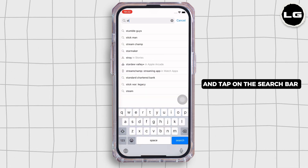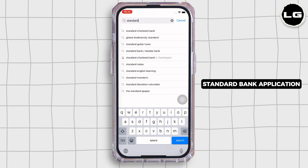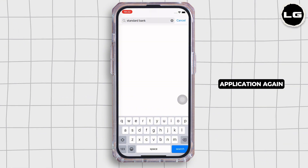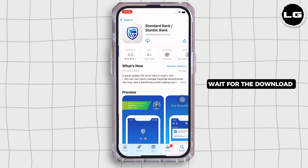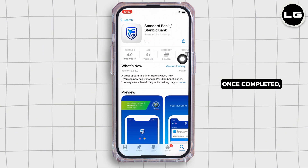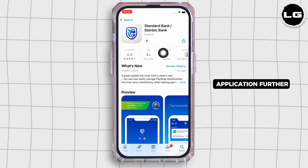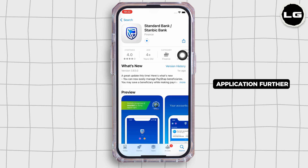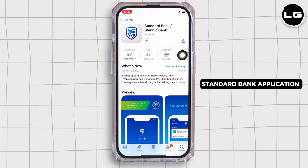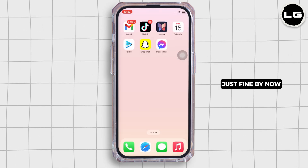Then go ahead and open the App Store, tap on the search bar, and search for the Standard Bank application and reinstall it. Wait for the download to complete. Once completed, open the application and your Standard Bank application should be working just fine by now.